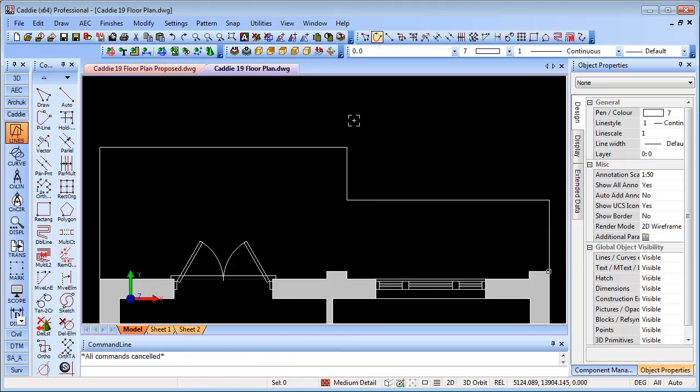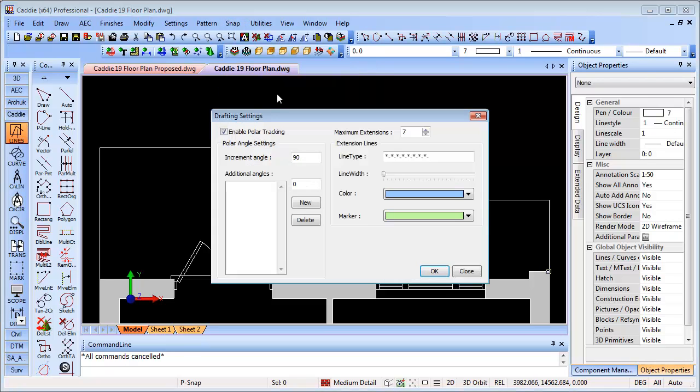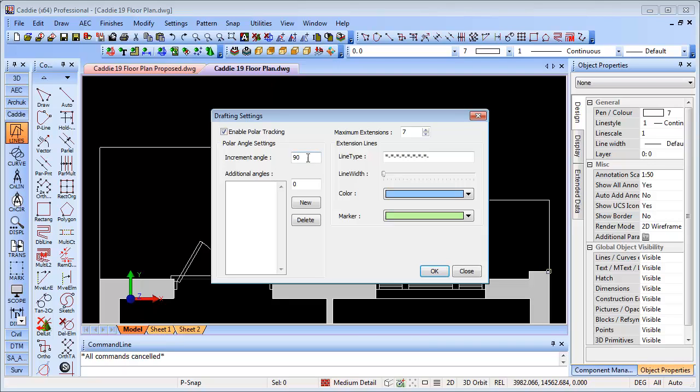So let's have a look in a little more detail at where the settings are for our Polar Tracking. Under Snap at the top we have Polar Snap Settings. A new dialog is presented to us. We have the Enable which doubles up for the button on the bottom bar. We have the Increment Angle, so here as I said I'm set to 90 degrees. We can set whatever and that will be all instances of that around the circle.